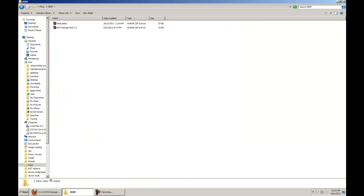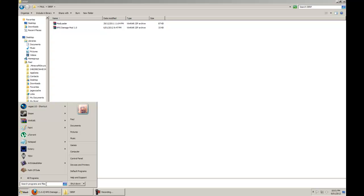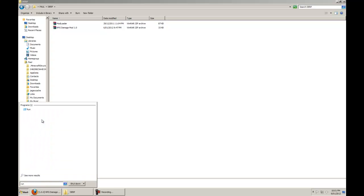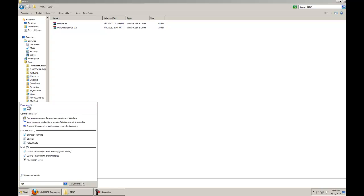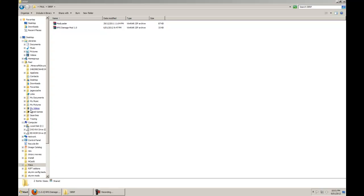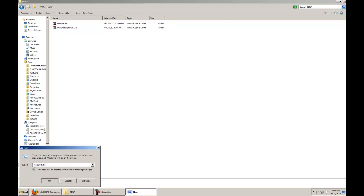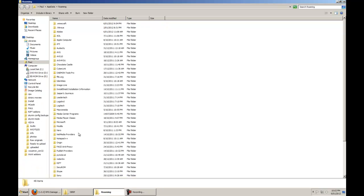The next thing you want to do is come down to the Start button and type in Run. You will see a program called Run pop up there. And you want to type in %AppData%, then click OK. It's going to open up the AppData roaming folder.